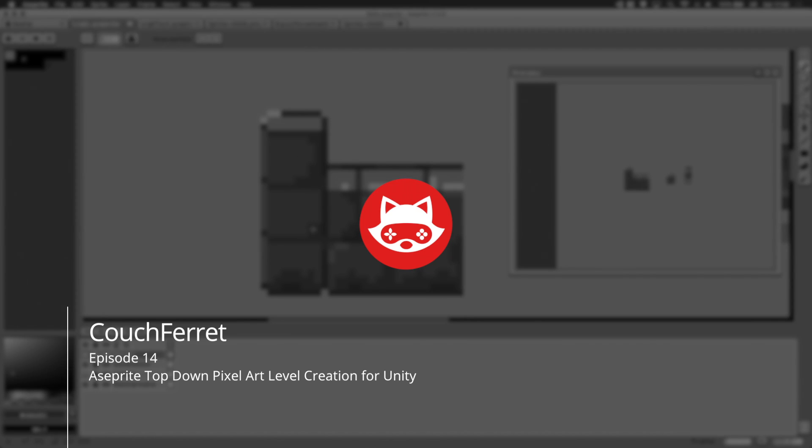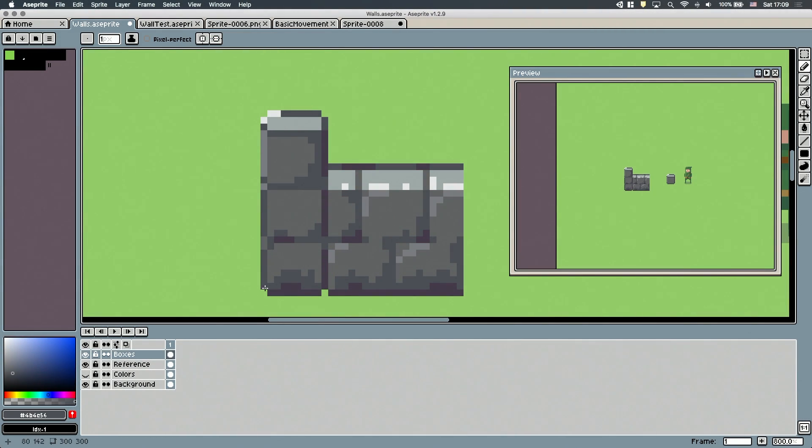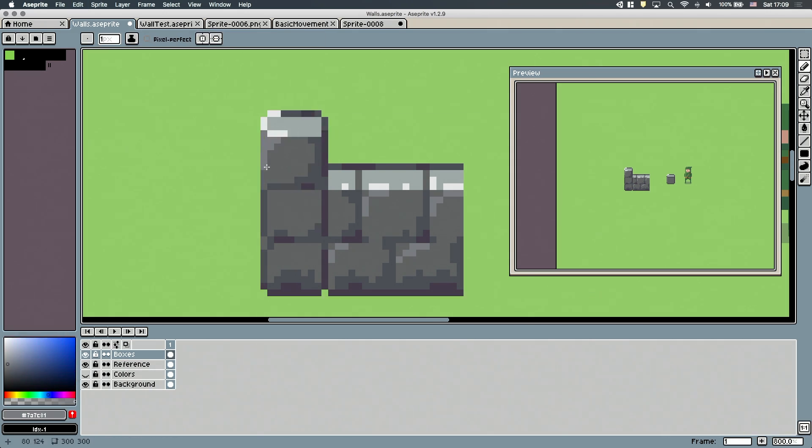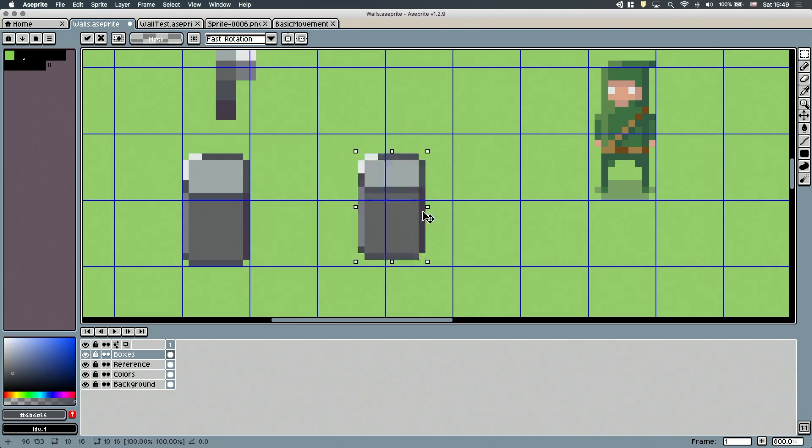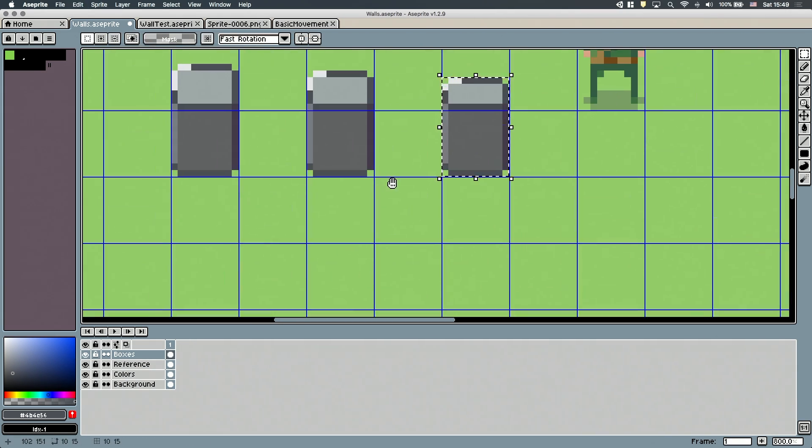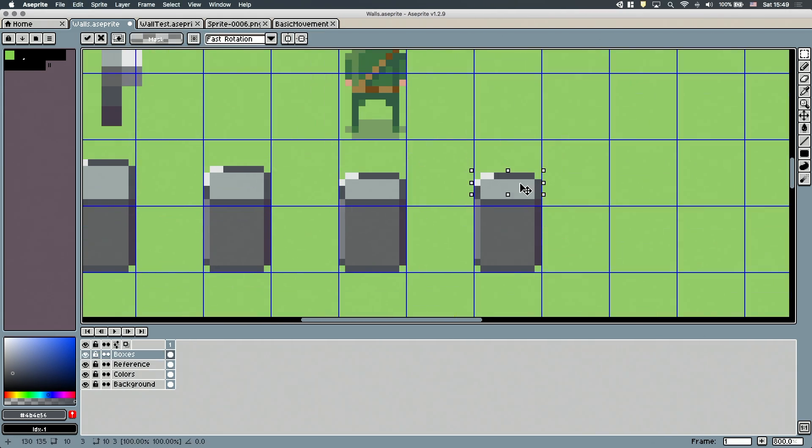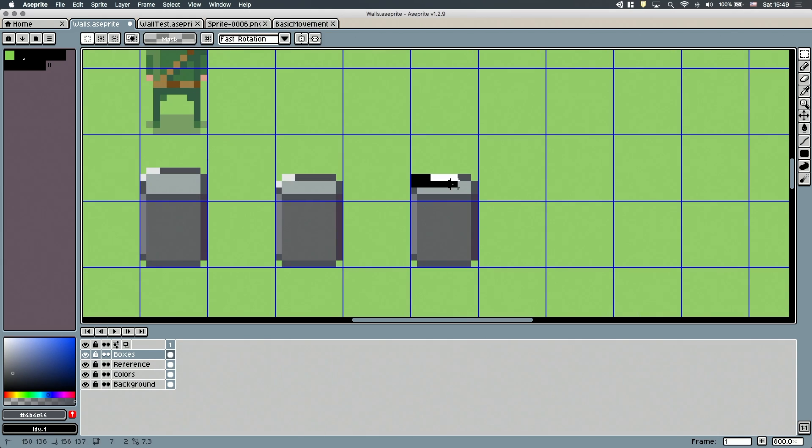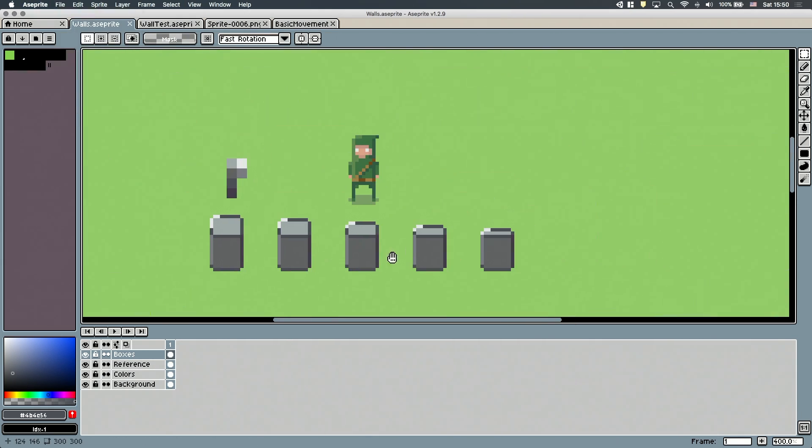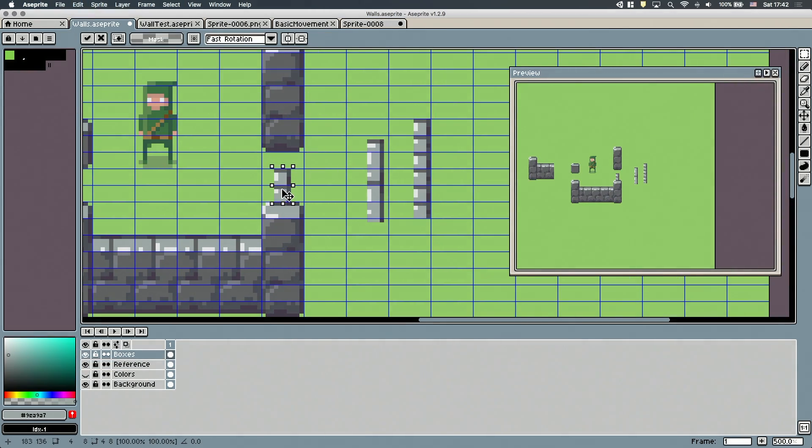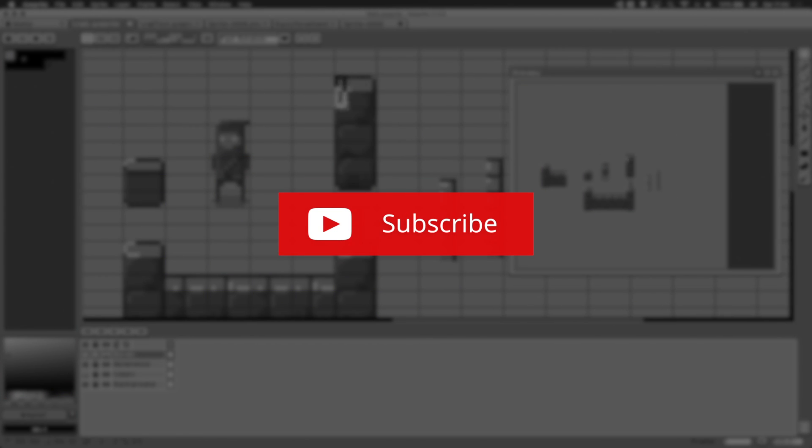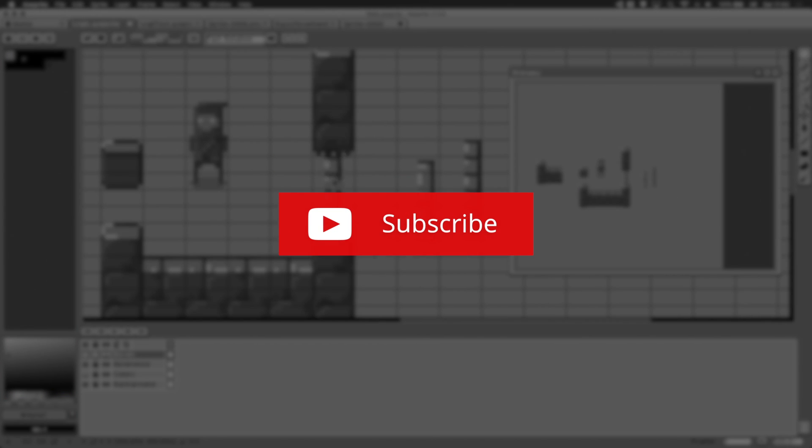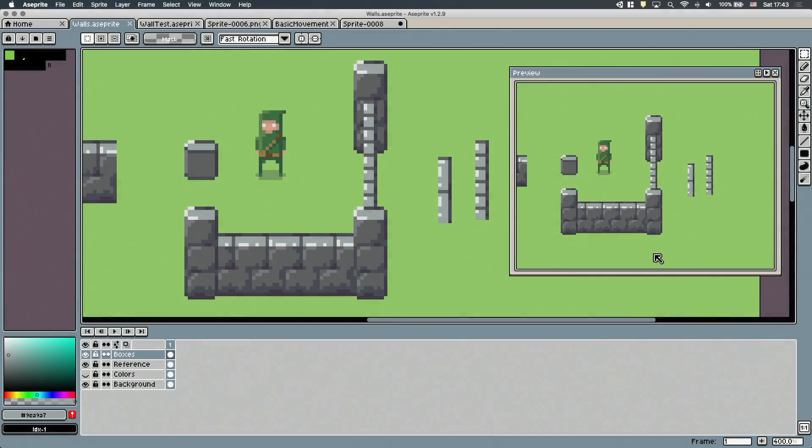What's up game developers, Couch Ferret here, and today we'll draw walls, grass, and flowers to have a few sprites to design our first level. We'll figure out how big a unit is in our world, and also we'll try out different perspectives to find out which one fits in our game the best. If it sounds fun, then stay with me, and consider subscribing with the bell icon so you won't miss any future videos of this game. Cool! Let's begin!